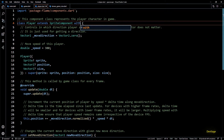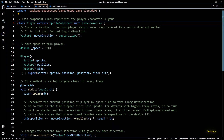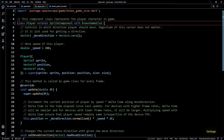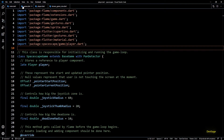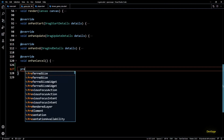Now we can go back to player.dart and add this mixin to the player class. Before we start using the game size from this mixin in the player component, we'll have to make sure that our game class calls onResize of this mixin at the appropriate places and updates the game size correctly. For this let's go to the game.dart file, where we'll have to override two methods.